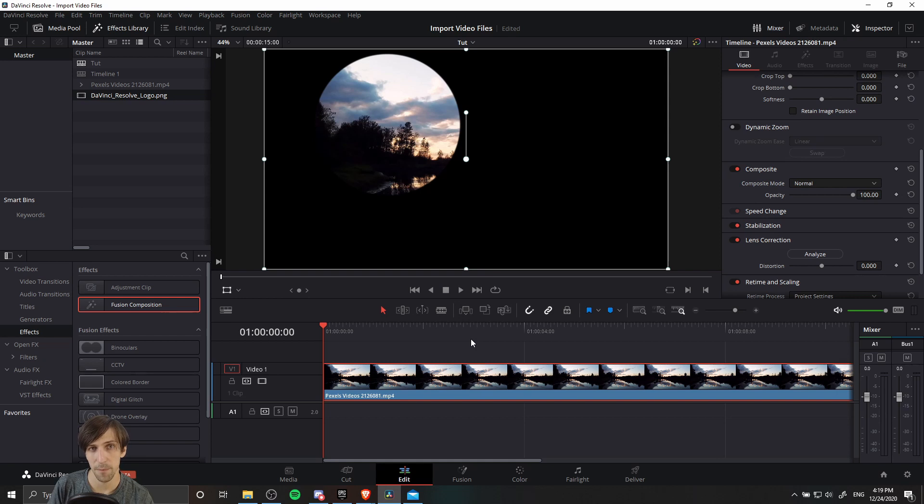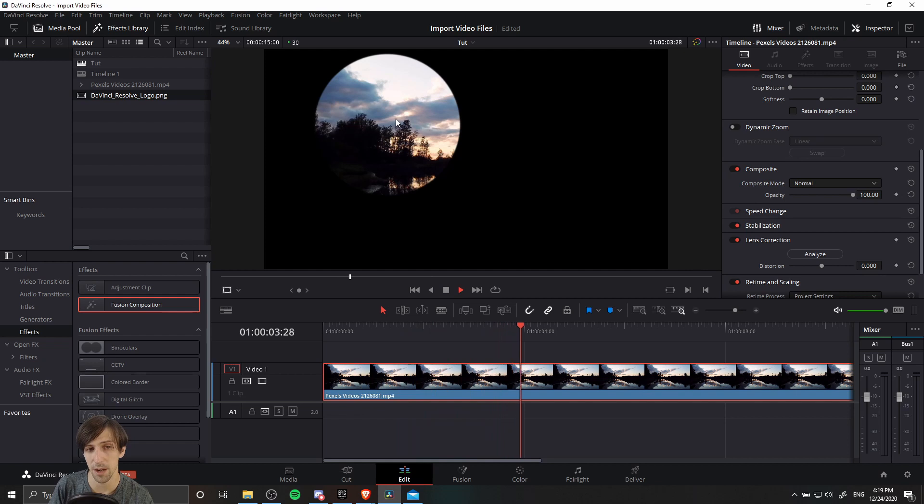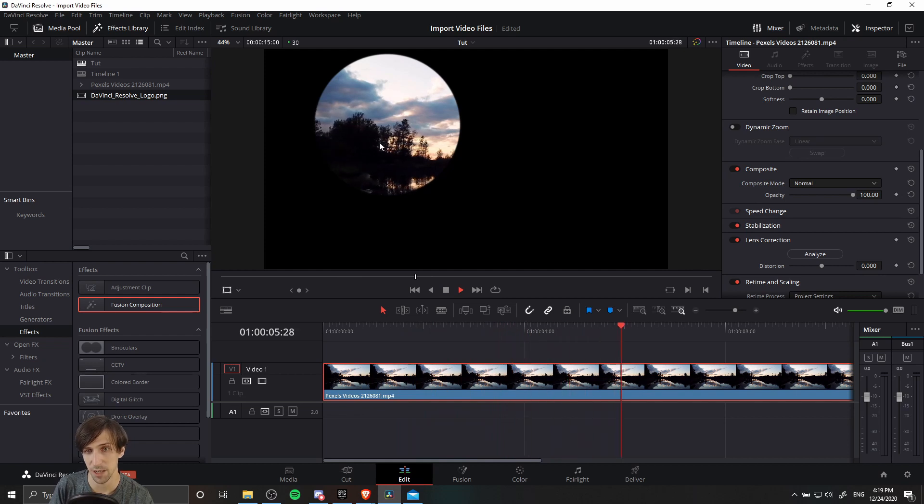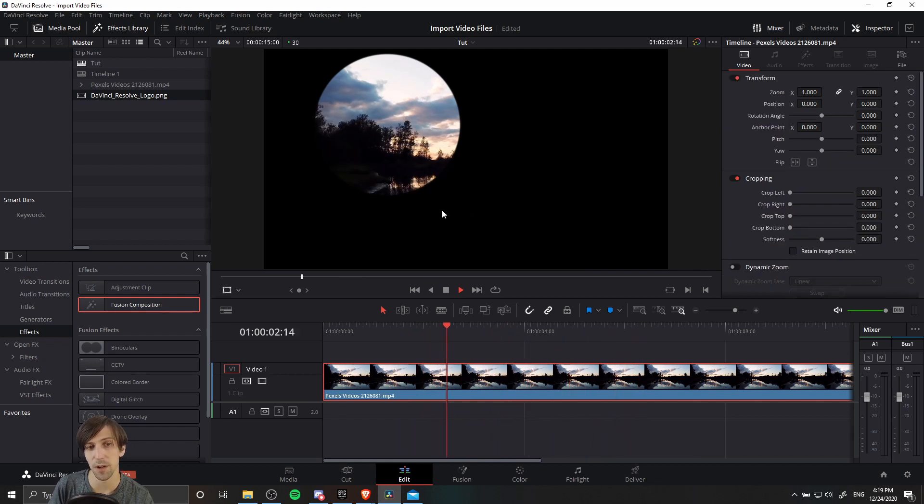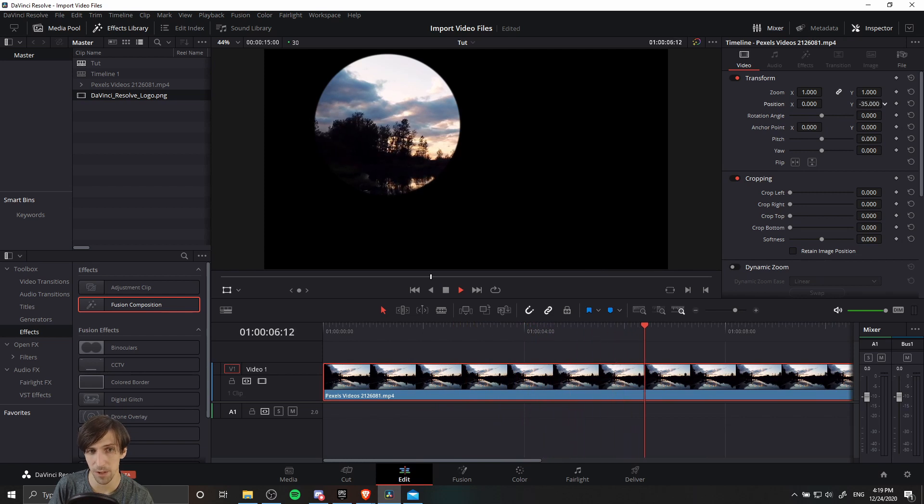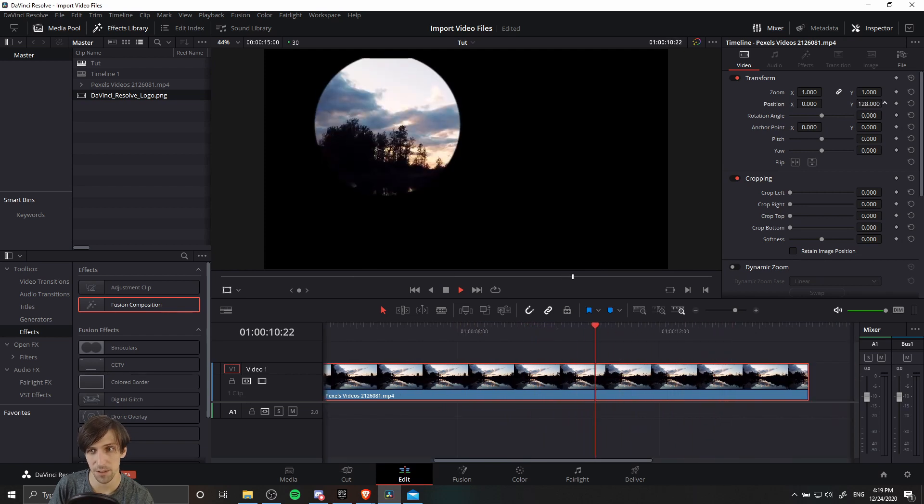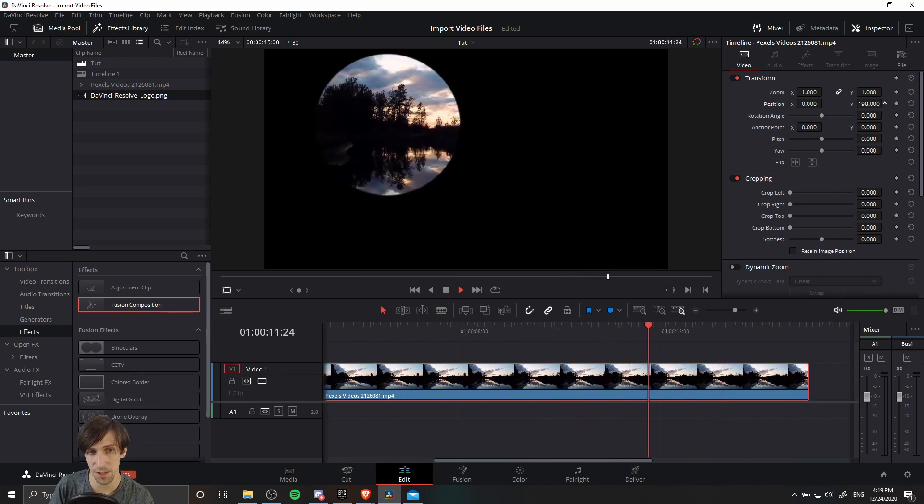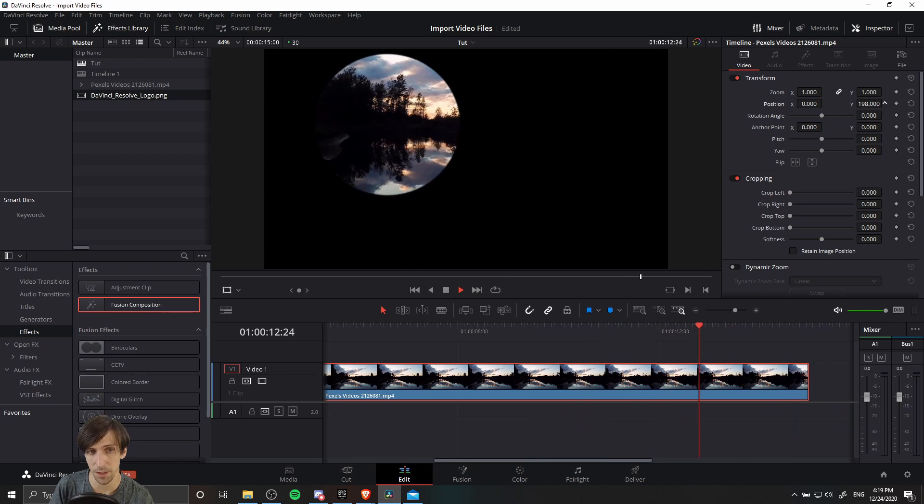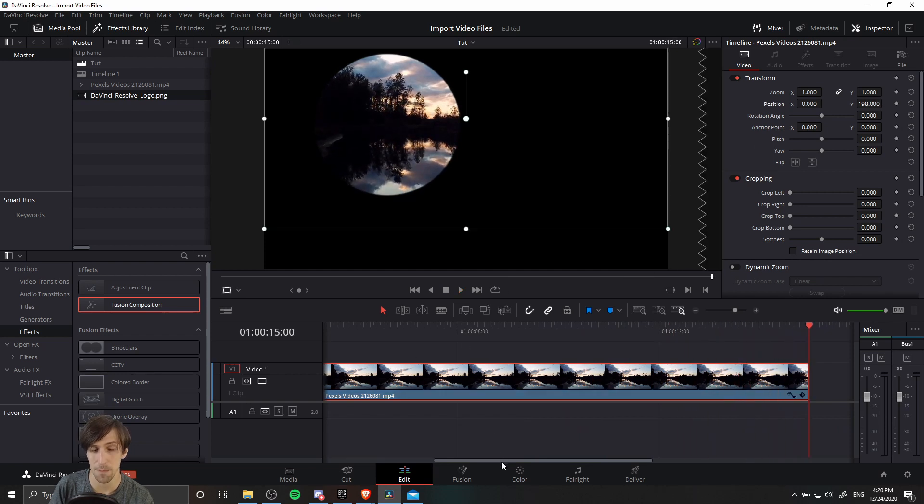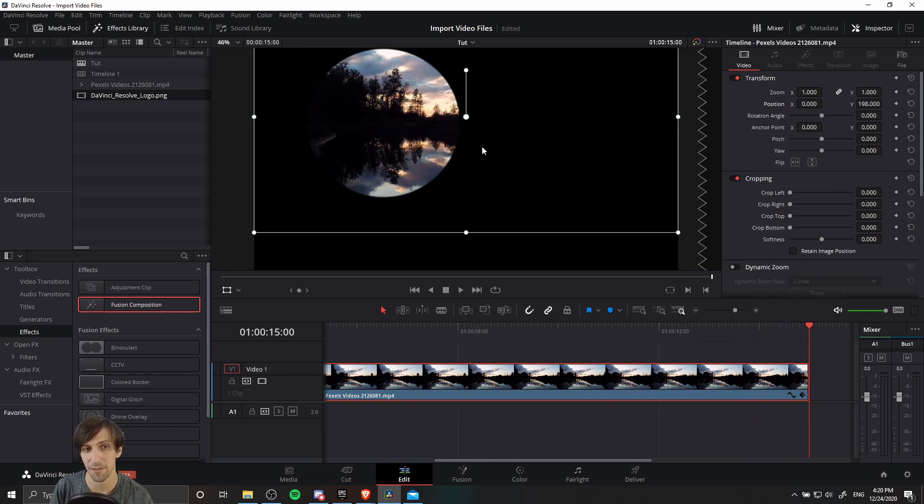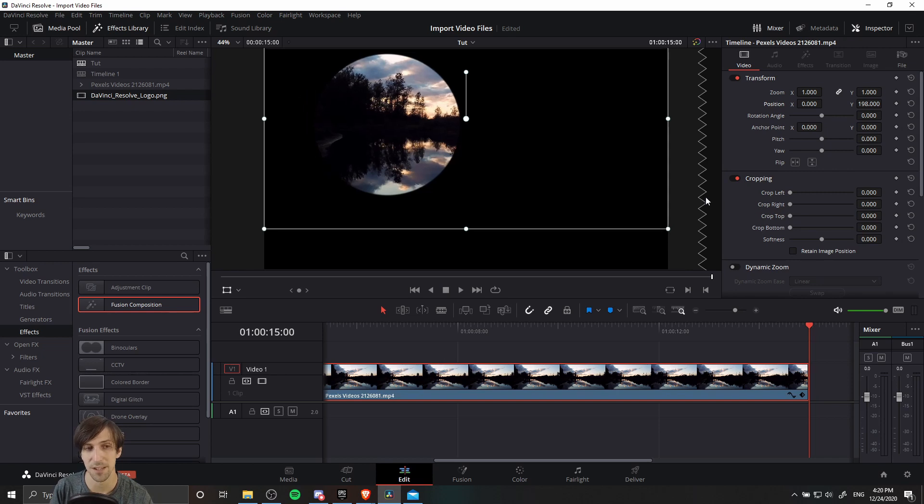So once you have your matte positioned correctly, if you go back to the edit tab and hit play, you should see the video play only in the area which you decided to show. If you want to change what part of the video actually shows here, then you can adjust it by moving the position up and down. So if I change the position and move it up here, only the position of the video changes, the matte still stays in the same place. So you can get exactly which part of the video you want to show through in the space where you have the shape you're using as a matte node.